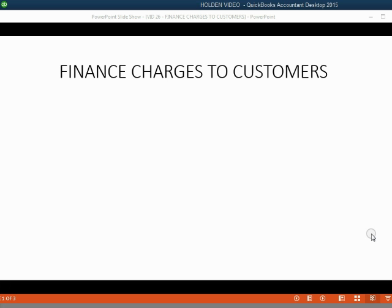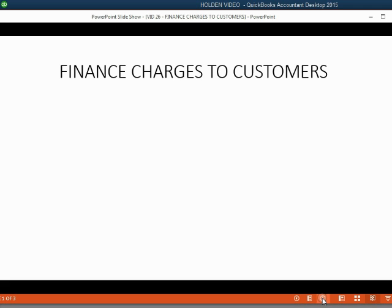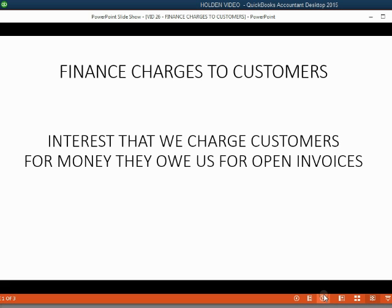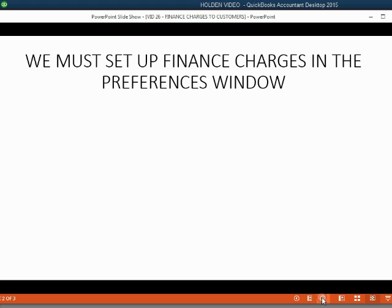Now we will learn how to assess finance charges to customers. A finance charge to a customer is interest that we charge customers for money they owe us for open invoices.